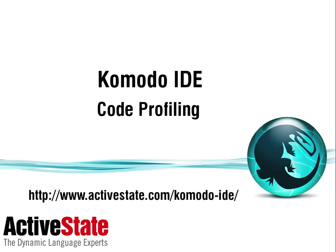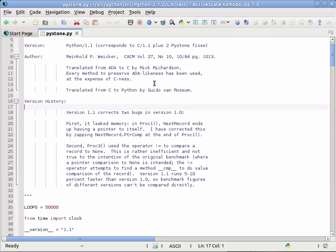I'm going to show you Code Profiling, which is a new feature that's been added to Komodo IDE 7. Here I have the PyStone application, which is a sample benchmark program written in Python, and I'm going to profile it.